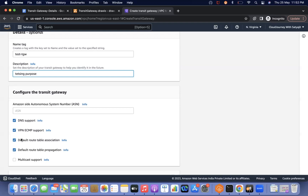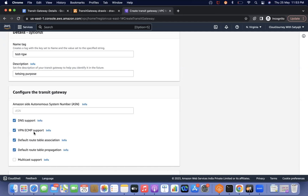These two settings are mandatory in the sense that we can deselect them. If you deselect, it means no route table will be created automatically and when an attachment is created, no association and propagation rules will be created — so we would have to manually make those changes. We will discuss that architecture as well.